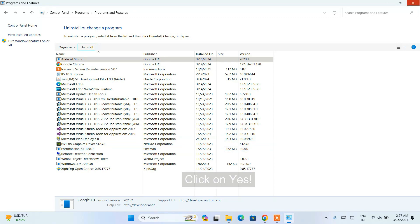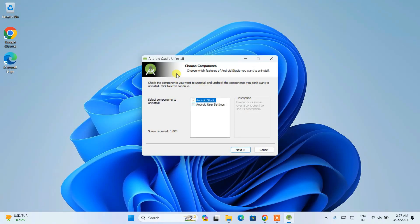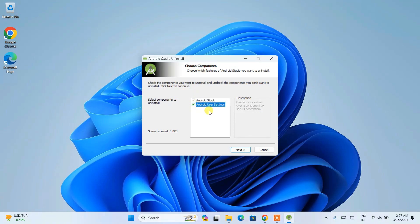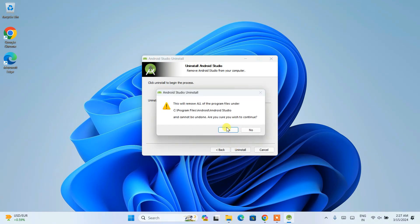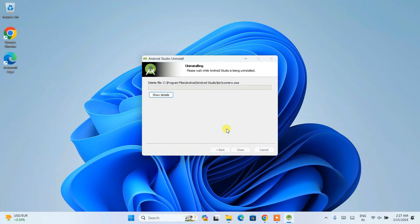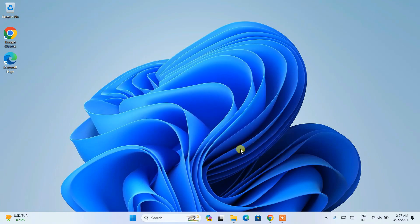You can see the uninstall window is now shown. Check the 'Delete user settings' option and click Next, then click Uninstall. The uninstall process has begun. Let's wait a couple of minutes — and you can see that the uninstall of Android Studio is done. Click Close.